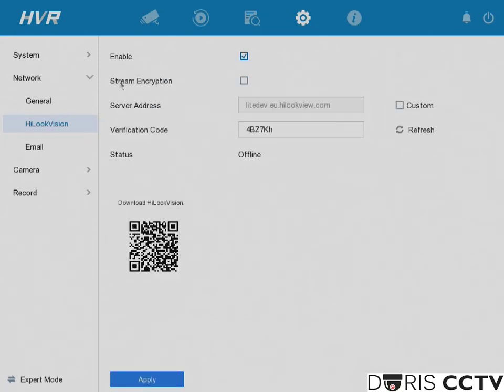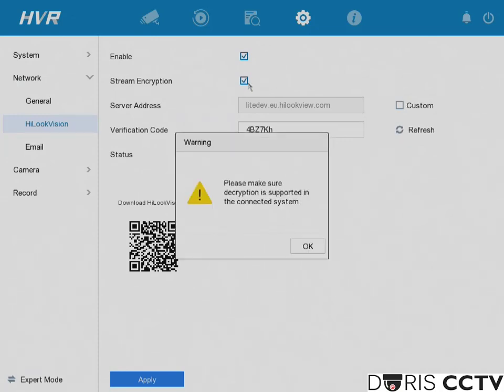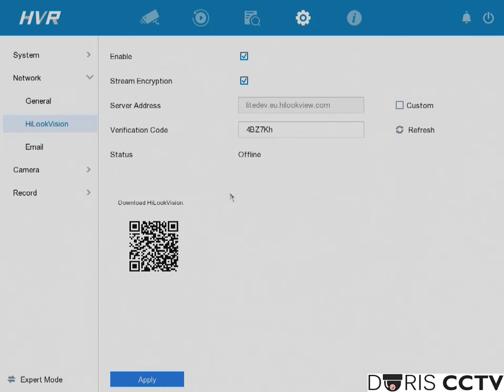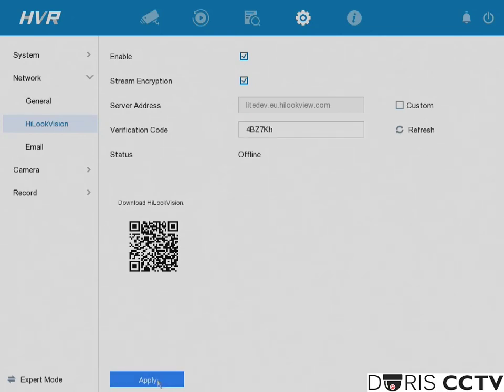We would also recommend to keep stream encryption enabled. This gives your device an extra level of security. If anyone did get your password or device IP, they would need this verification code below in order to access your cameras. Click apply and the status should now come online.